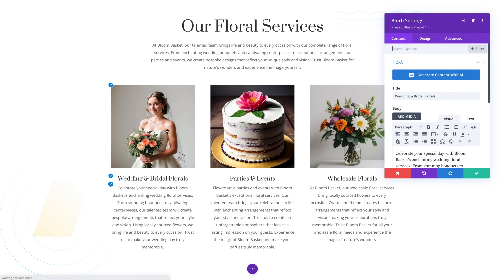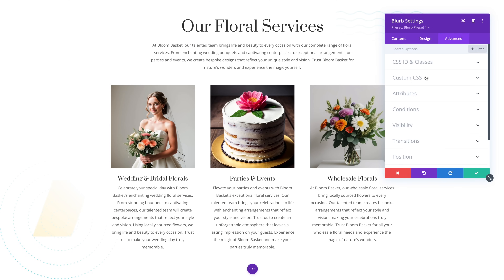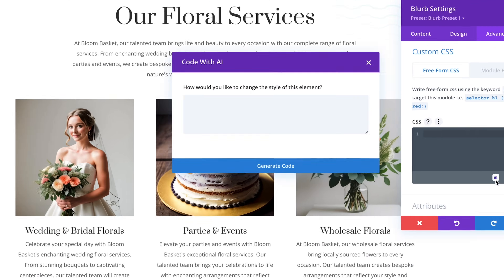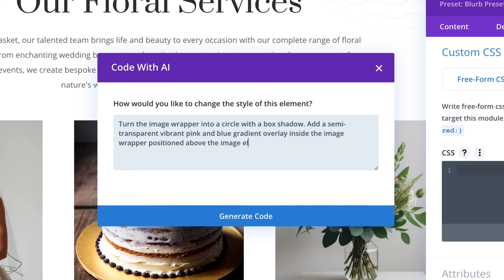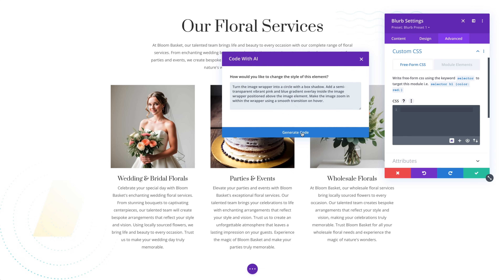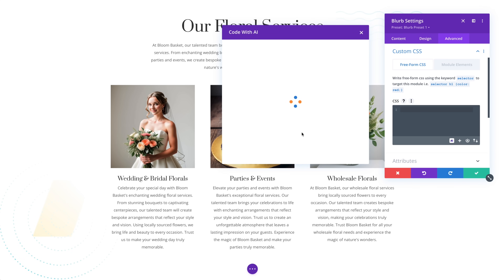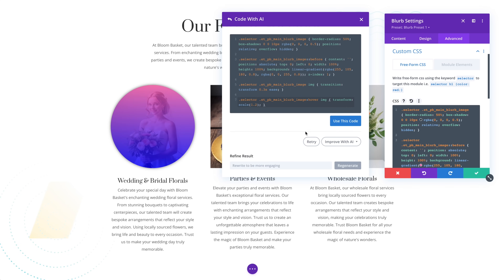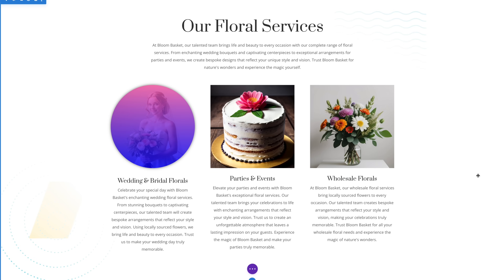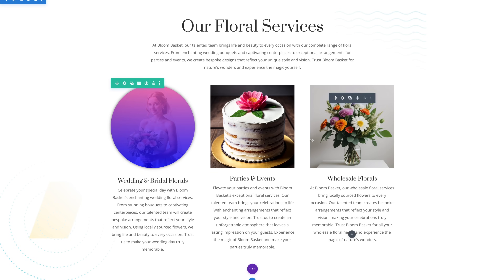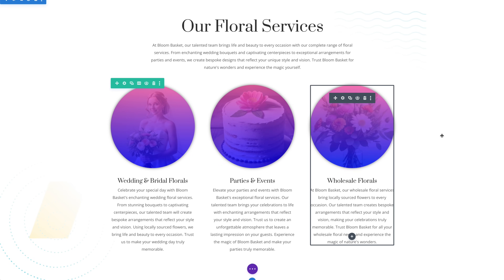Let's edit this module and tell Divi AI to alter the design of various elements at once. I'll ask it to change the image's shape to a circle, add a box shadow, create a semi-transparent gradient overlay on top of the image, and apply a zoom-in animation on hover. Since Divi AI knows the structure and classes of every Divi module, and since it's a CSS expert, it can often accomplish these really difficult tasks on the first try, or at least get within shooting distance of the right solution.